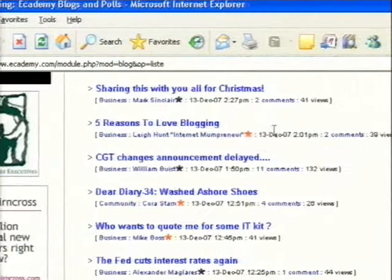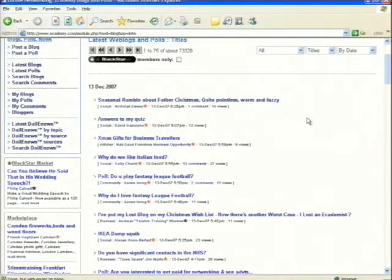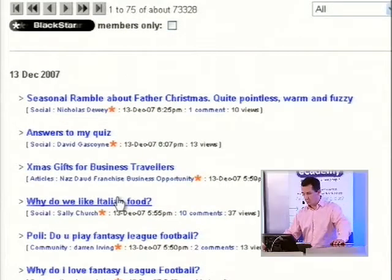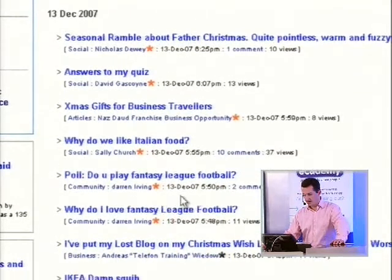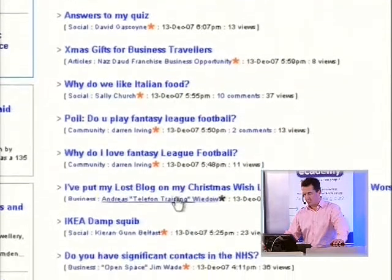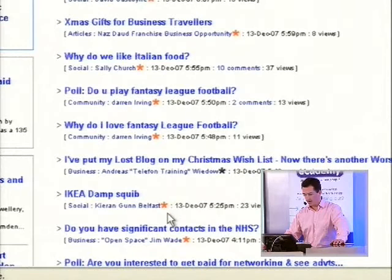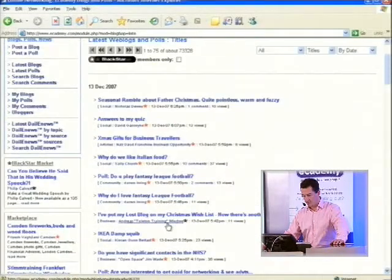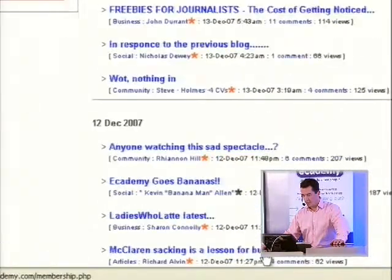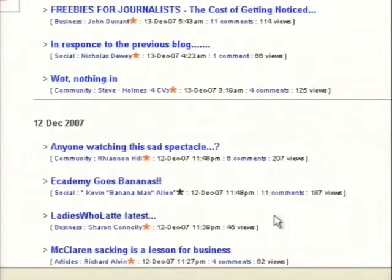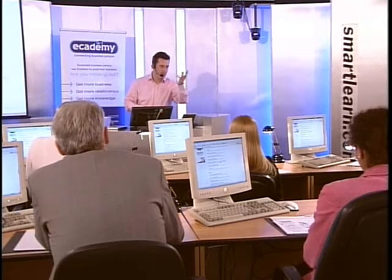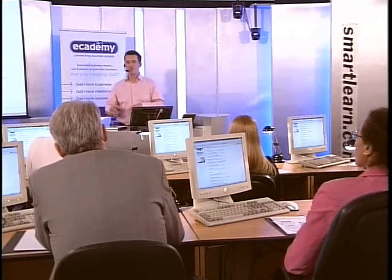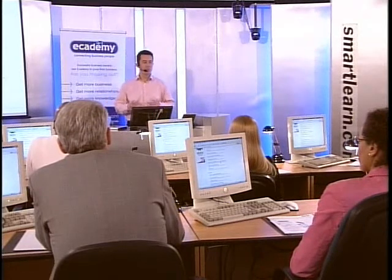Looking at some of the things here this afternoon, you can see we have a seasonal ramble about Father Christmas — quite pointless, warm and fuzzy. Answers to a quiz. Christmas gifts for business travellers. Why do we like Italian food? Do you play fantasy league football? Ikea damp squib. It seems to be any question on any subject and people will answer it. Use blogs to build your personal brand, to build your profile by writing articles that relate to your area of expertise. But they're not sales pitches — they're debates. Your point of view on property, learning management, well-being, directories, networking, call centres.